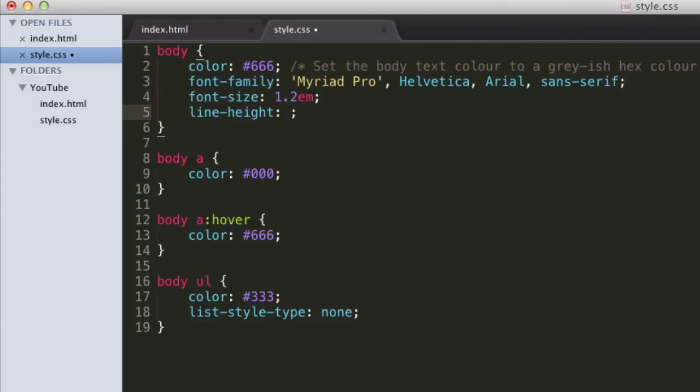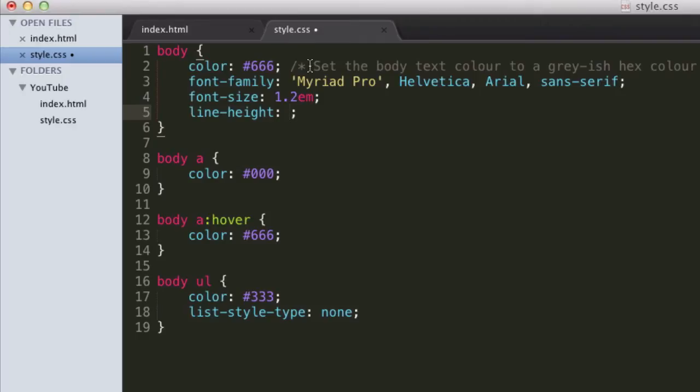So line height is basically the space between the lines. Now again, I like specifying this in ems, you can also specify in pixels and probably a bunch of other measurements as well. So let's just say 1.2 ems, let's see what that looks like. Oh, is 1.2 the default?